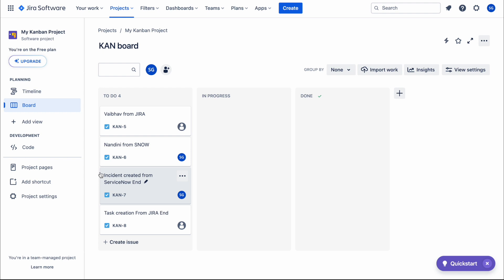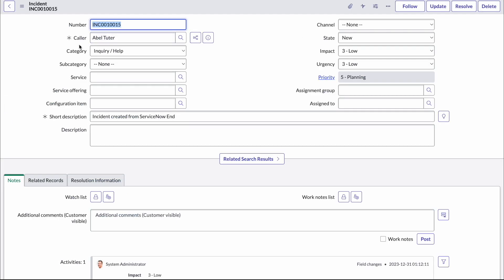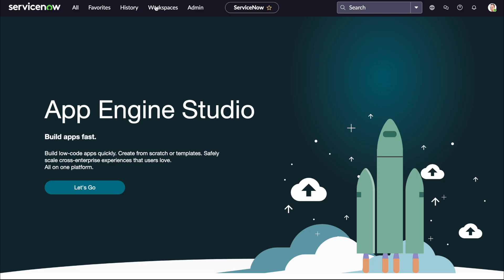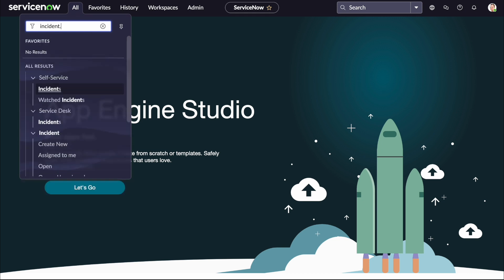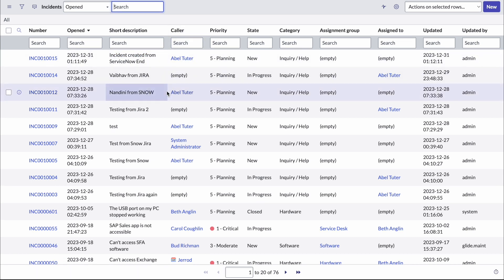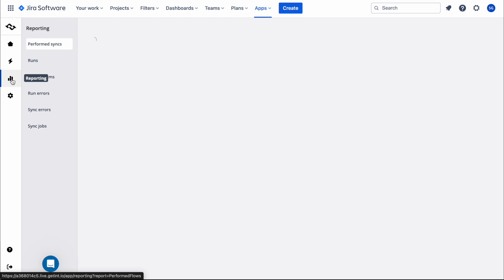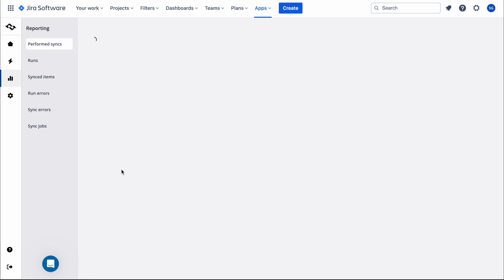The incident we created at the ServiceNow end is now here in Jira — labeled 'incident created from ServiceNow end'. We also need to check if the task we created on the Jira side has been created in ServiceNow. We can go to the Reporting section to check sync runs, sync errors, sync jobs, and all of that here.